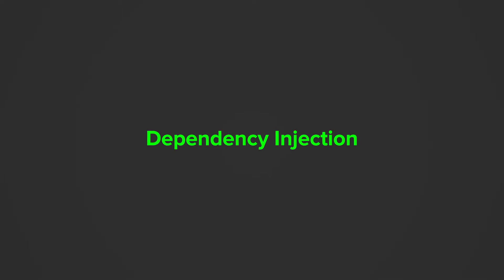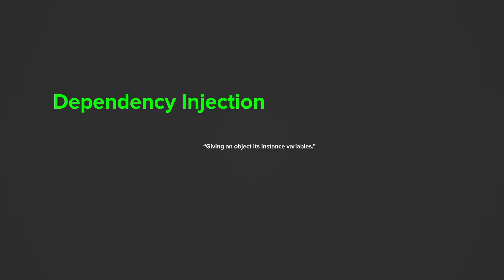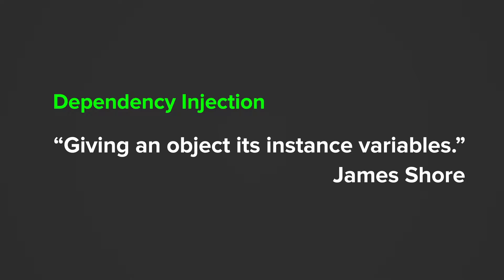Dependency injection in one sentence was perfectly described by James Shore. It means giving an object its instance variables. But because I know you're still confused, let's take a closer look.